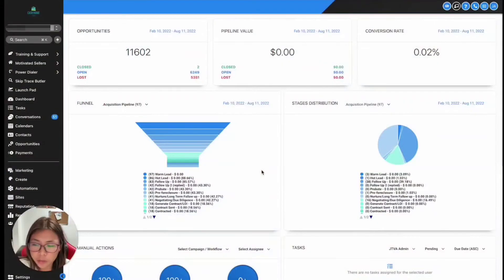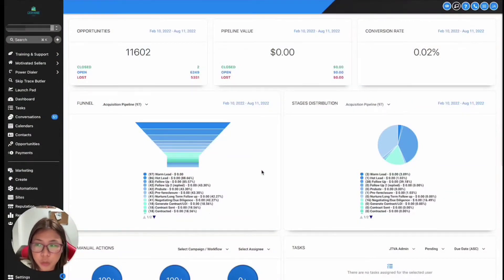For today's video, I just want to cover the overview of workflows. You guys know that REI Reply is now changing from campaigns and triggers to actual workflows. So let's talk about how you can actually do that inside REI Reply. What's the difference between the workflow, the triggers, and the campaign? Because we all know that we're now switching from campaigns and triggers to the workflow builder.